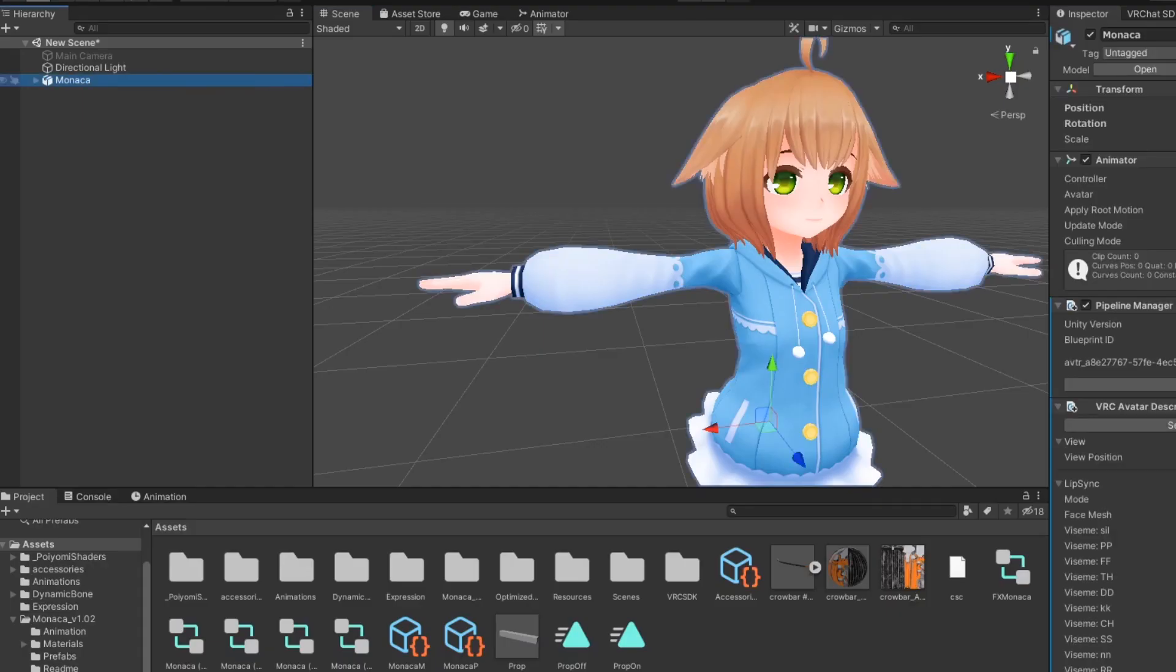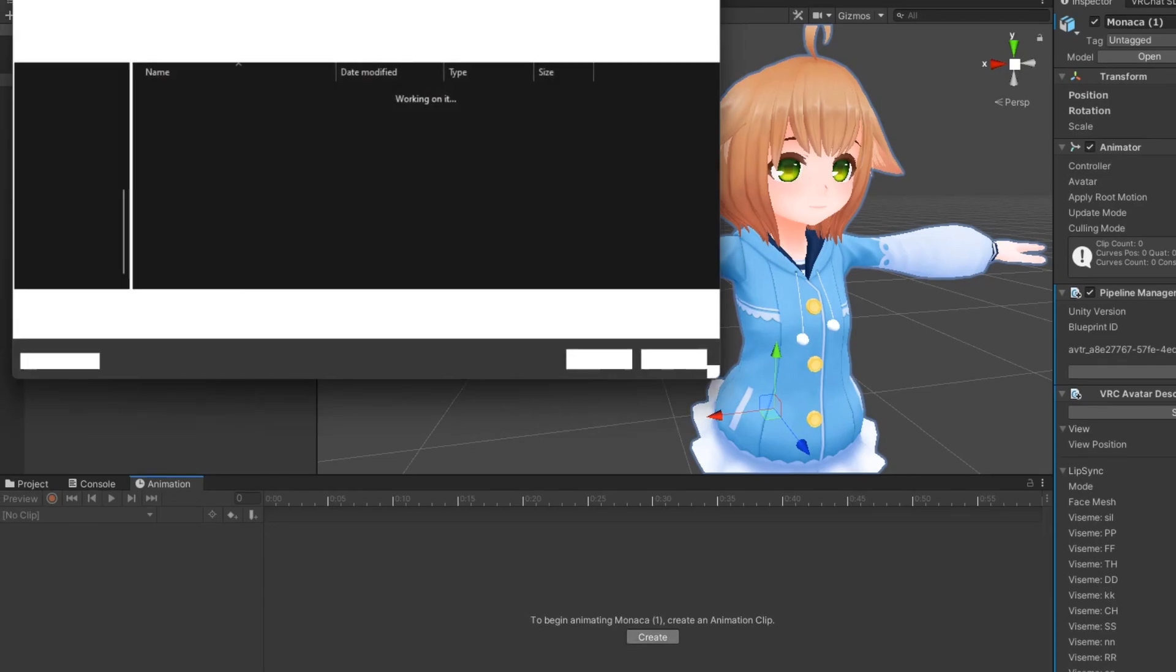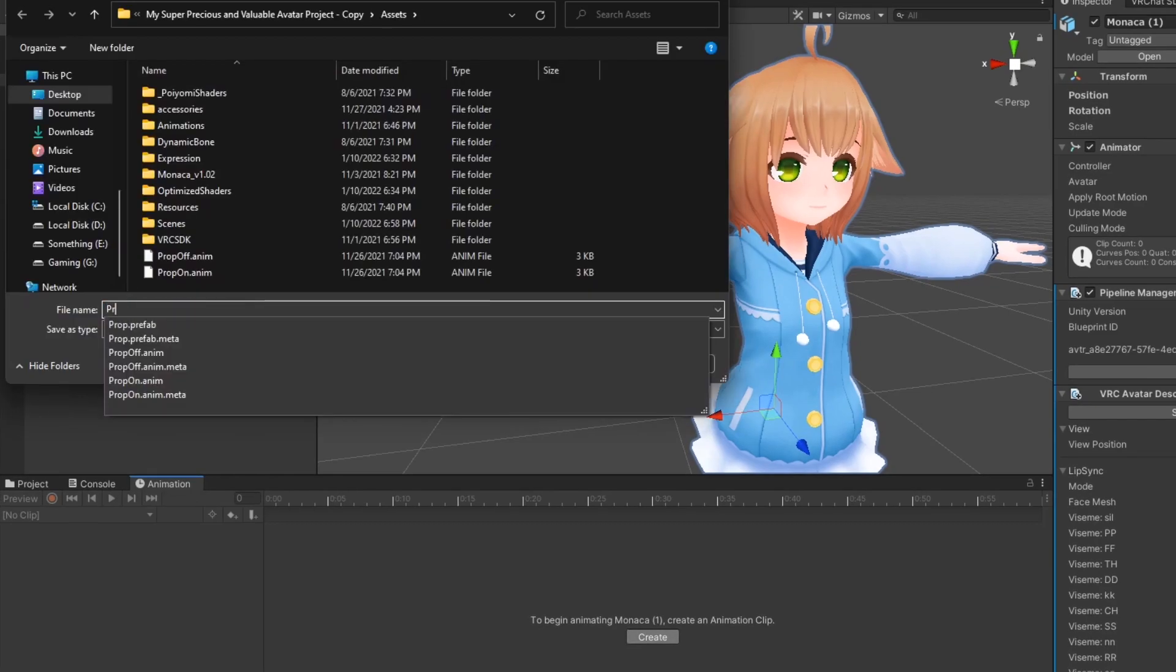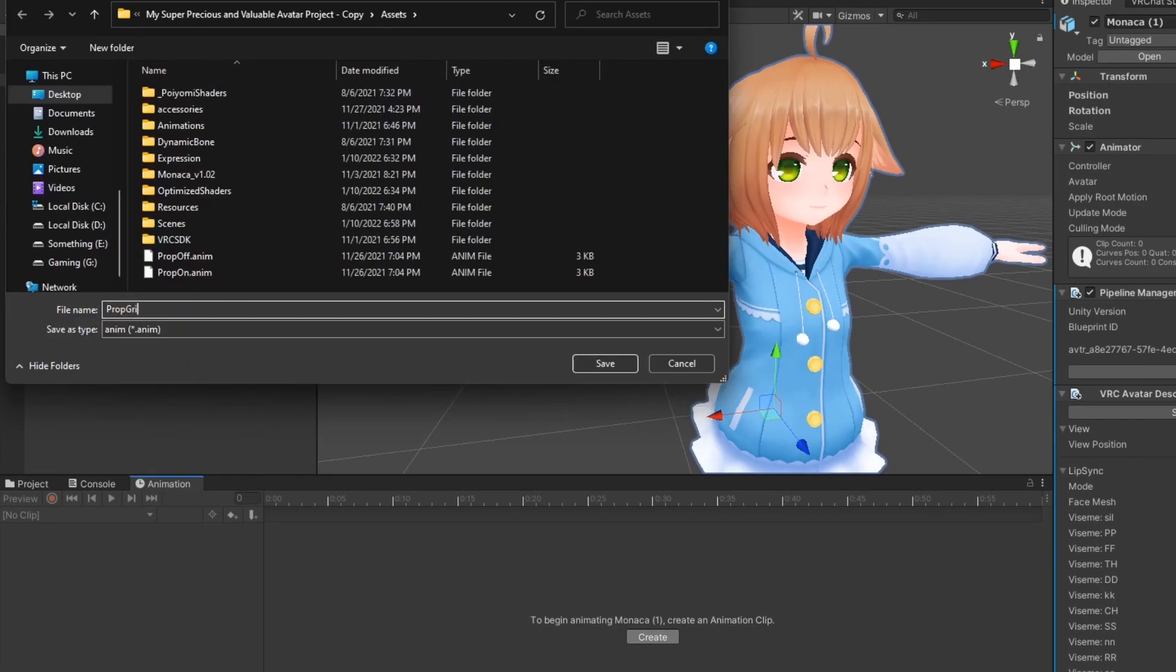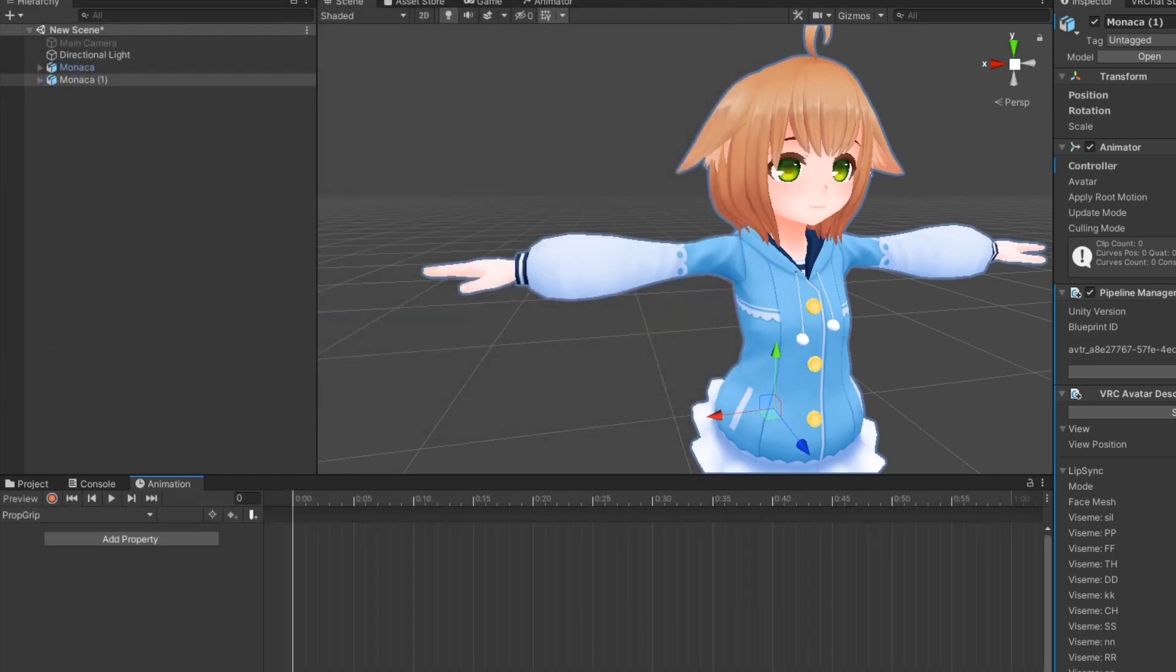Select your model in the hierarchy and press ctrl-d to duplicate it. On this duplicate, in the animation tab, create a new animation for the hand gesture that will be used when this prop is toggled on.